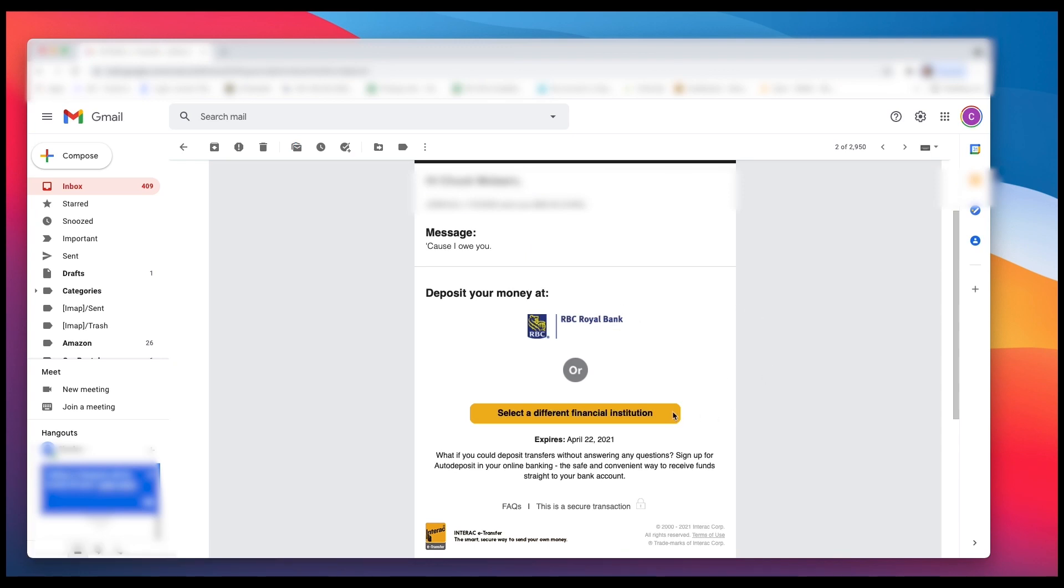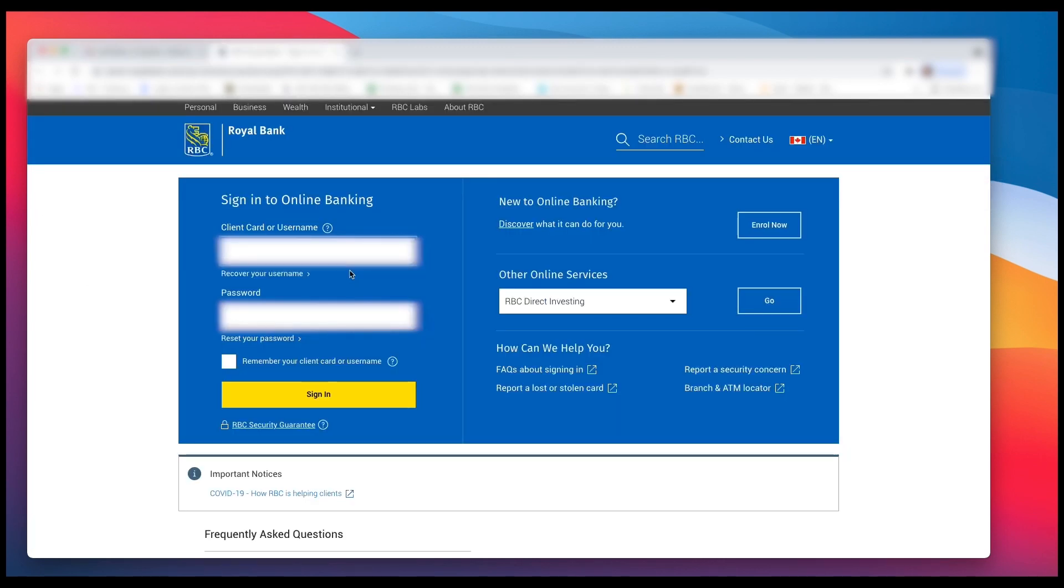And you have the options of depositing or selecting another financial institution. So I'm going to left click on RBC. And again, it's going to ask you to enter in your debit card information so you can sign back in.